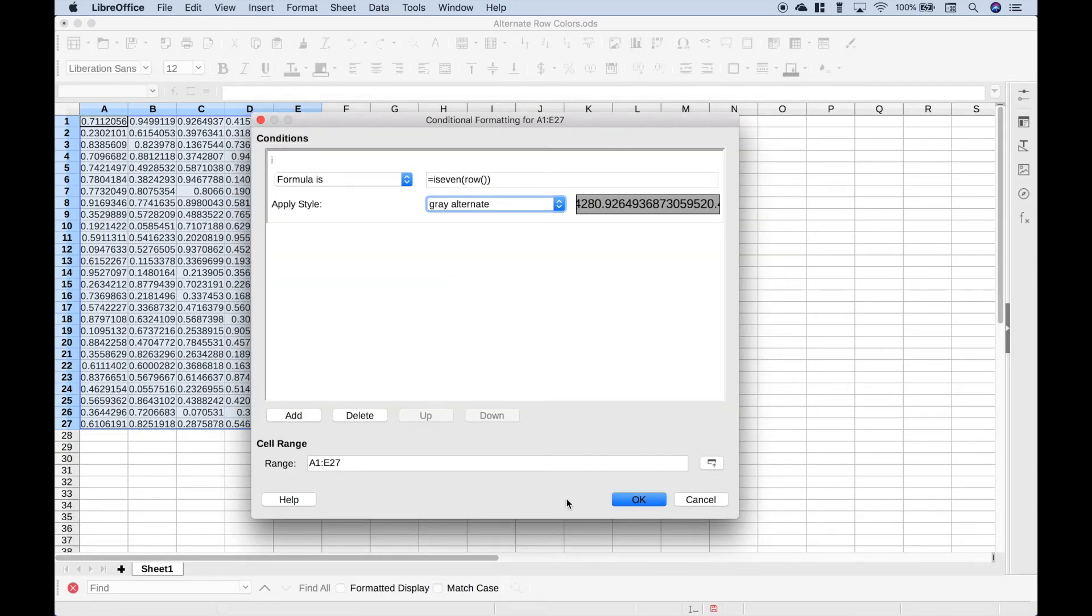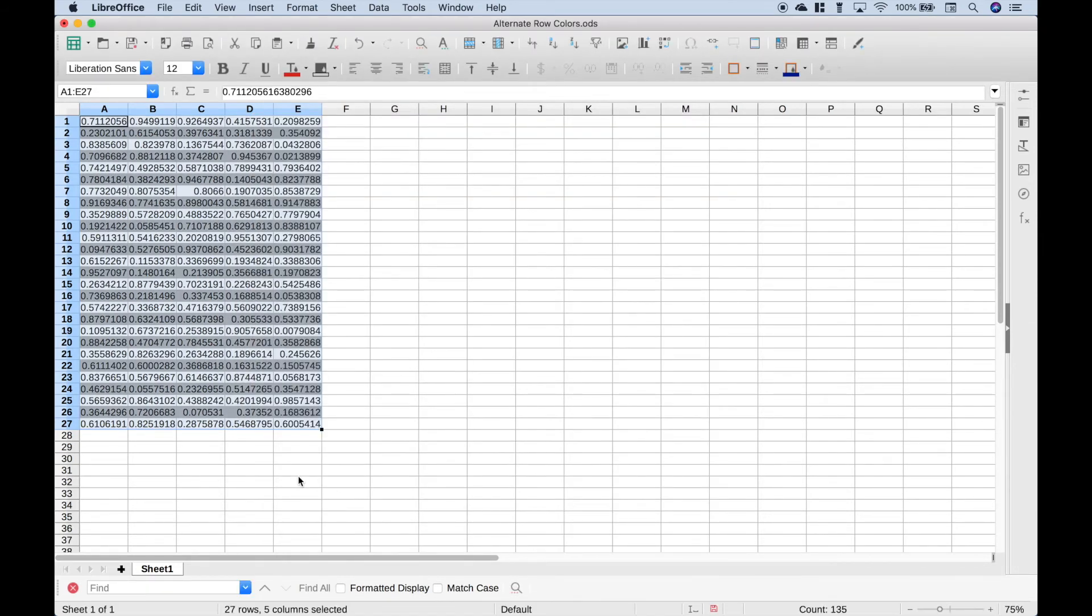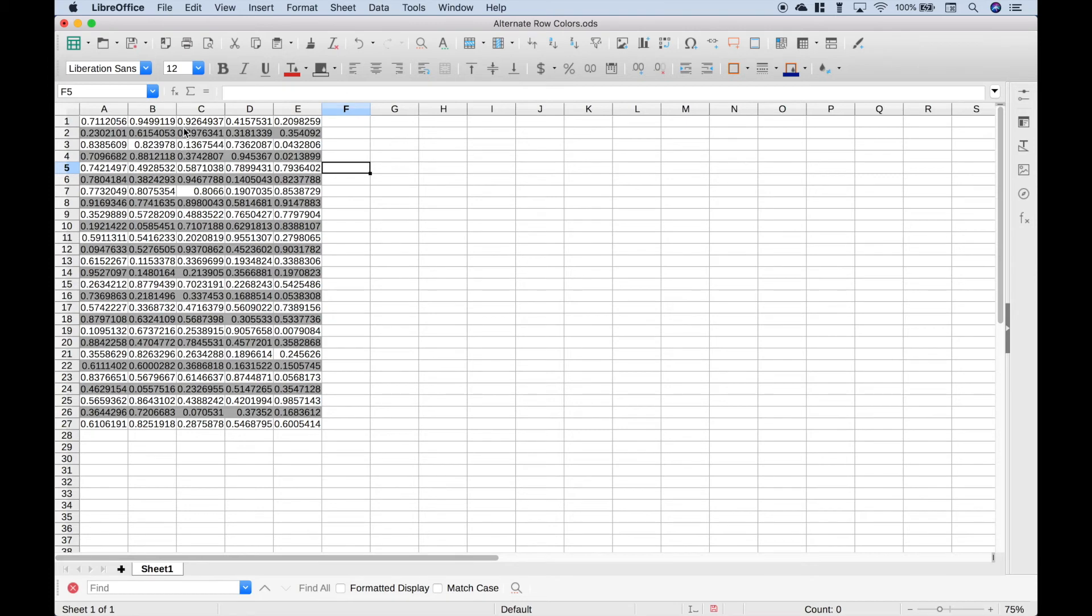And finally, let's go ahead and click OK. And you can see every other row is now gray.